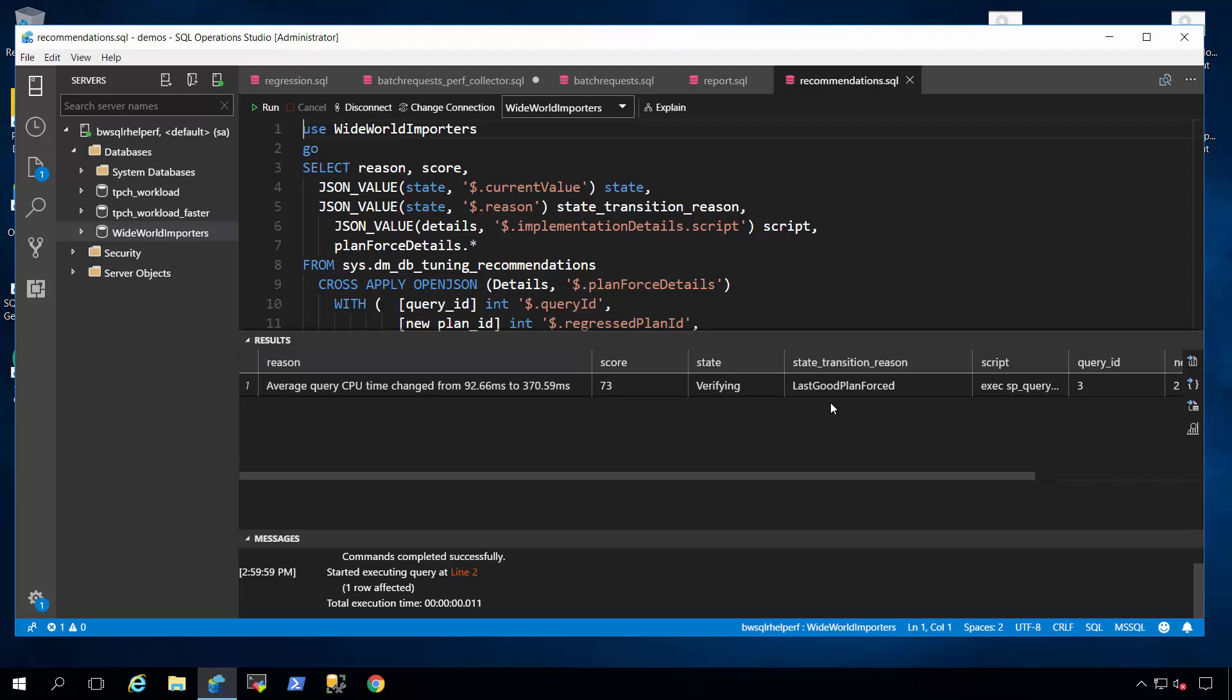Turn on Query Store and SQL 17 on Linux, get recommendations by default, turn on automatic tuning, and watch SQL Server automatically correct query plan regression performance problems.